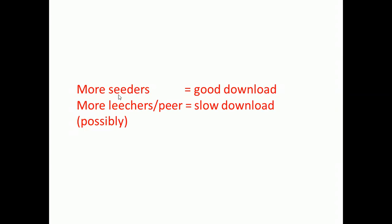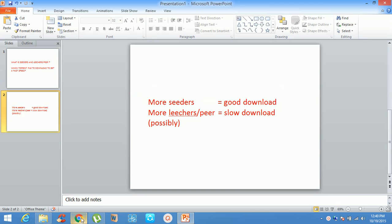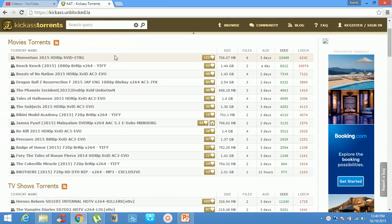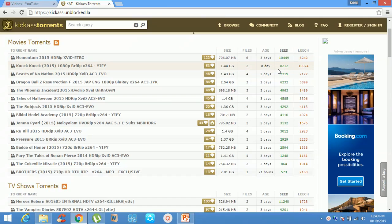Here I am going to show you an example. I have opened the site KickAss Torrents. The first file is Momentum — seeds are greater than leeches, so it will download fast. The second movie, Knock Knock, has fewer seeds than leeches, meaning it will download slower than the first file.